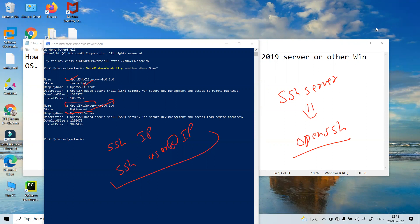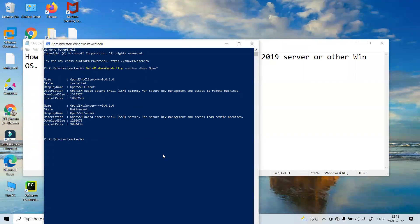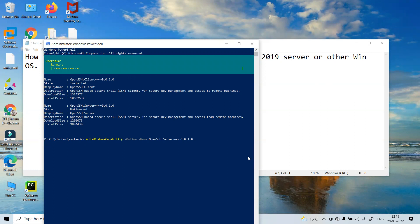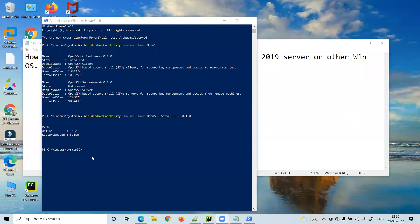So now instead of Get, I will use Add: Add-WindowsCapability -Online -Name OpenSSH.Server. I'll copy the exact name from the previous output and paste it. Let's run the install. You can see it's installing right now — the time it takes depends on your internet bandwidth.